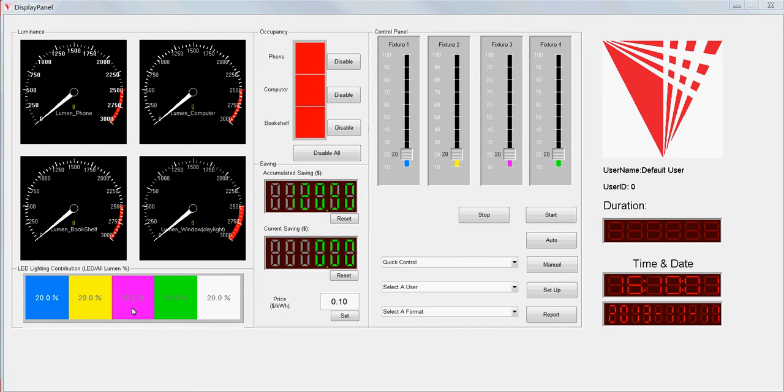This panel is showing the contribution of each fixture and the daylight coming through the window. The blue one is fixture one, yellow is fixture two, purple is three, and the green one is the fourth, and the white one is the daylight.